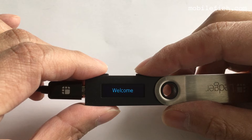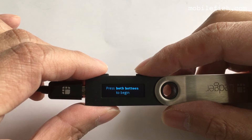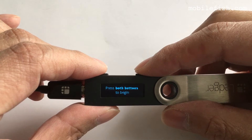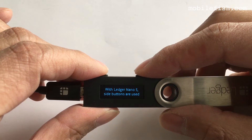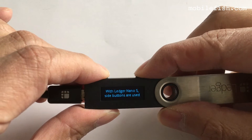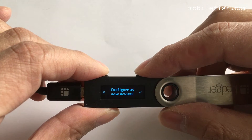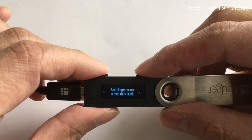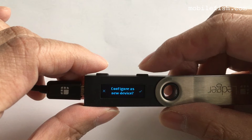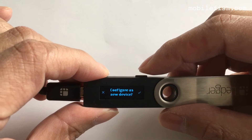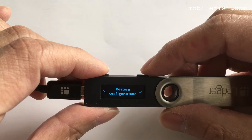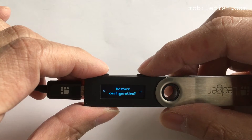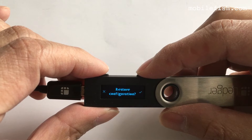Restore the Ledger using the recovery phrase. Configure as new device — no. Restore configuration — yes.